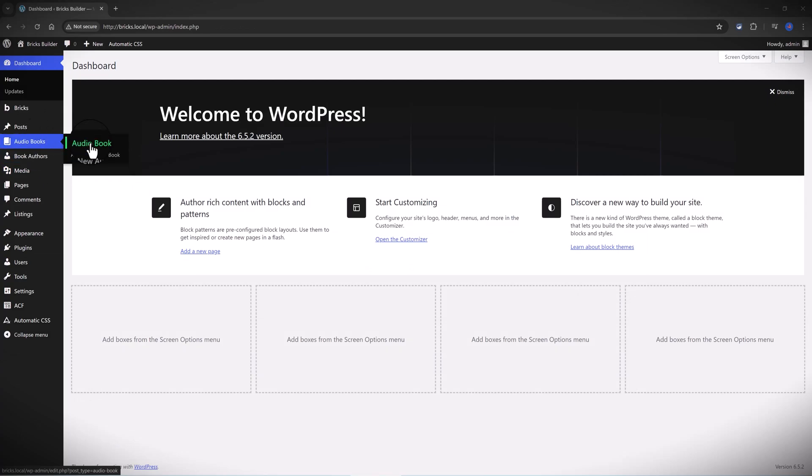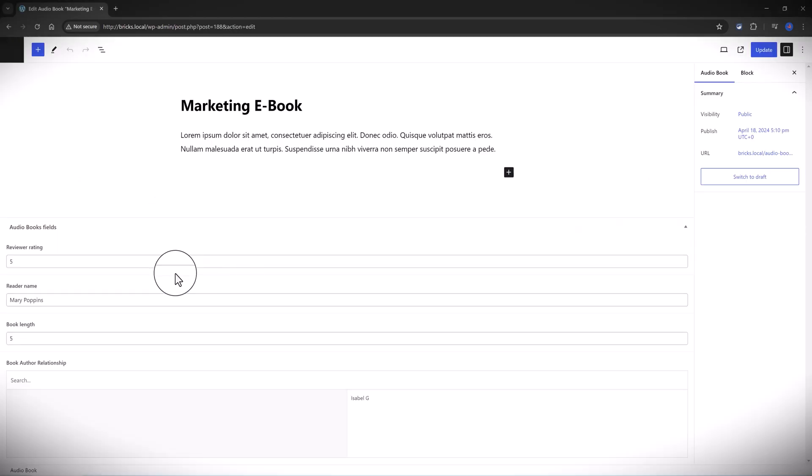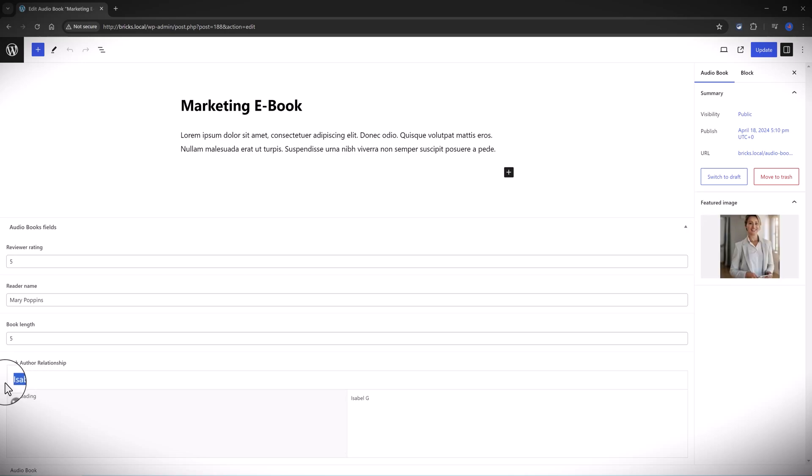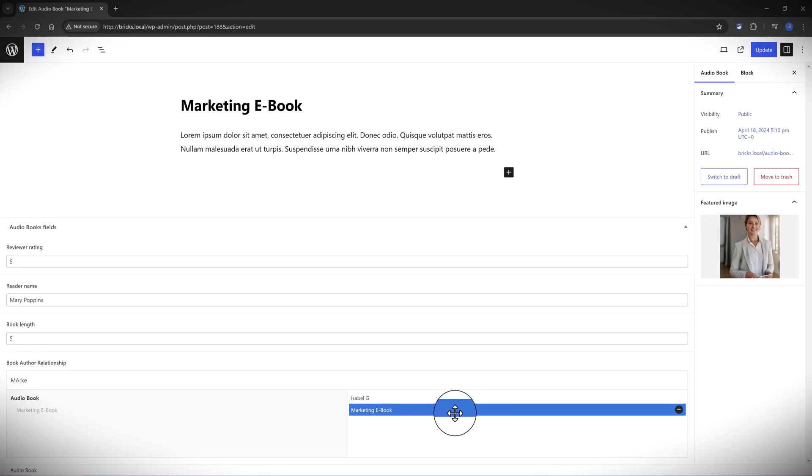And now at the back end of your WordPress website, you simply assign the book with its author. So I open the audiobook, you search here from your WordPress database the author you want to define.